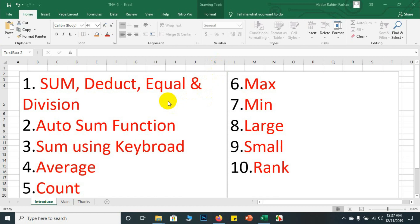First of all, Excel can give the sum. The total sum can be shown. I need you to have a good development — functions like average, count, max, mean, large, small, and rank number.